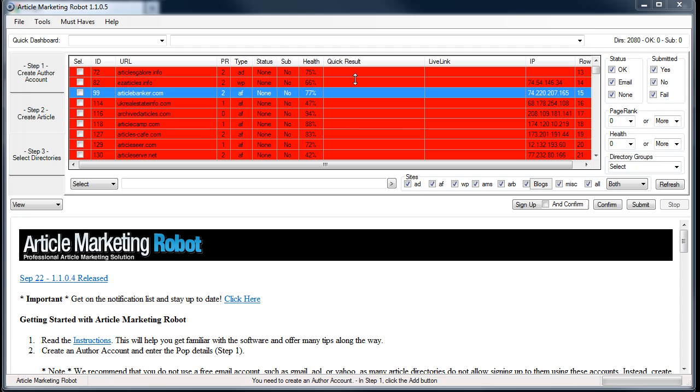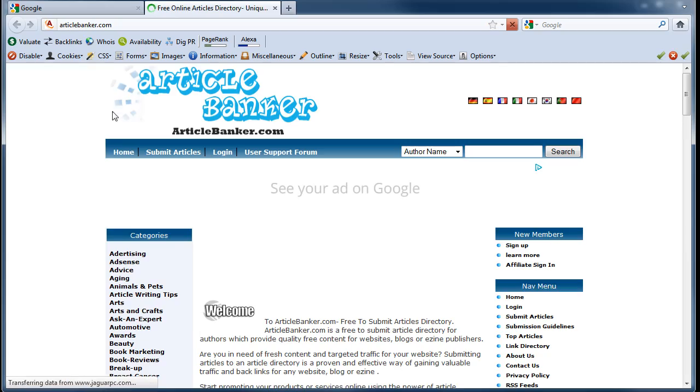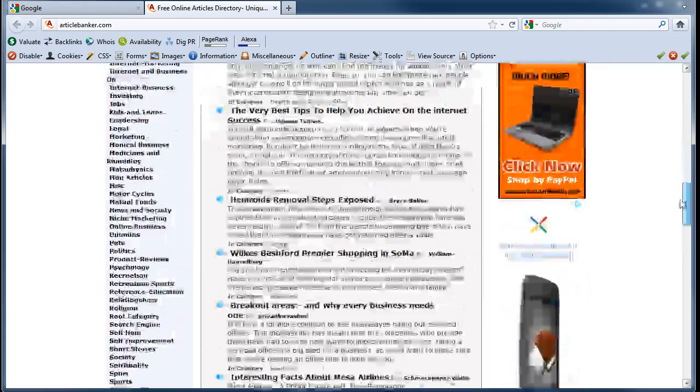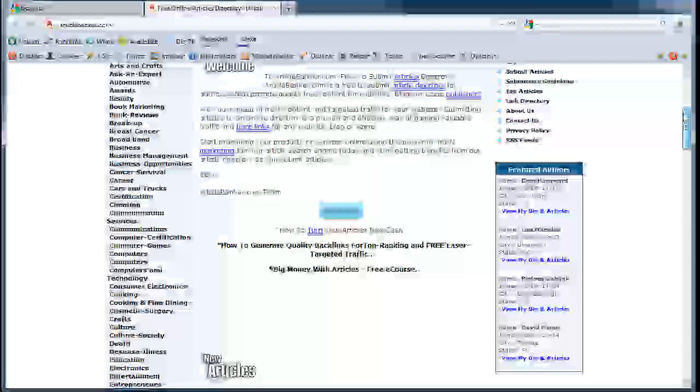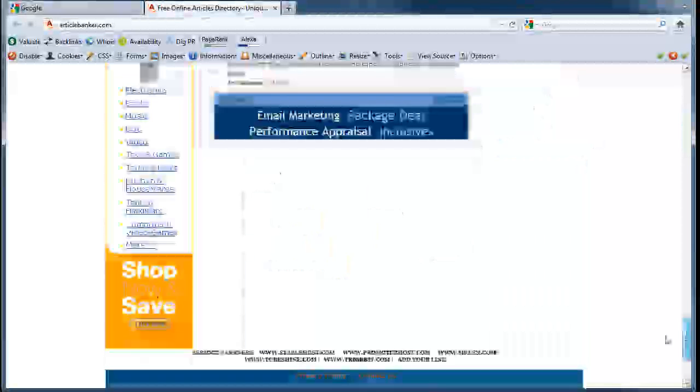So I'm going to show you the manual way to do it. I'm not going to show you Scrape Box. The first thing—I'm going to use Article Banker as an example. I'm going to click on it and what's going to happen is it's going to open up to Article Banker just like this.